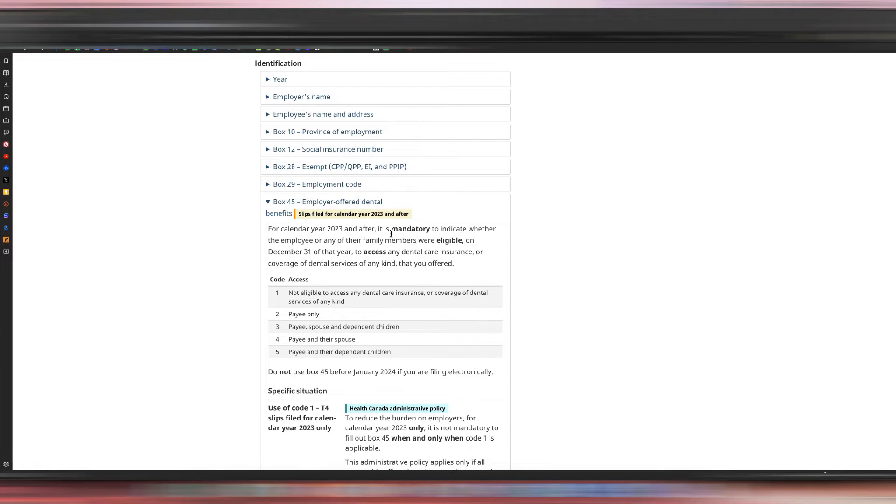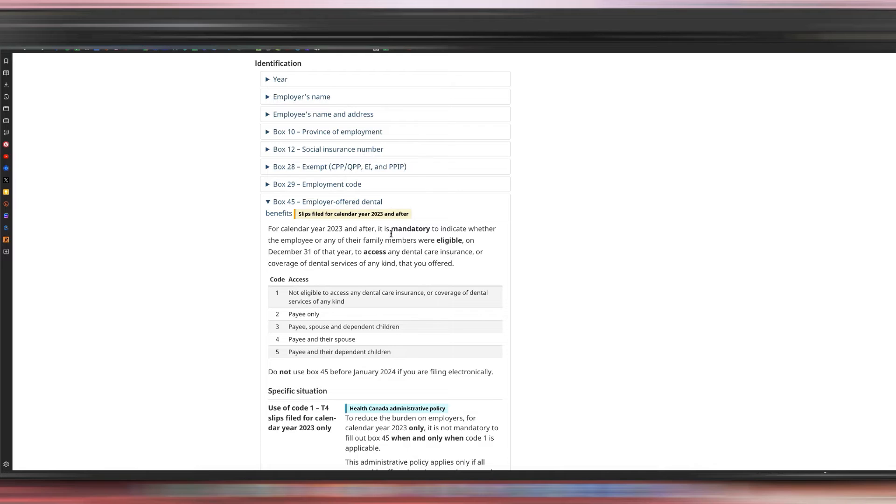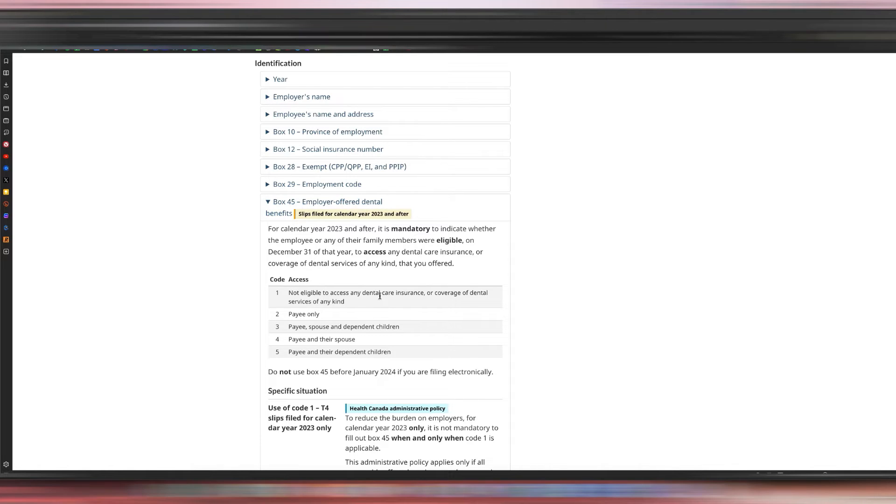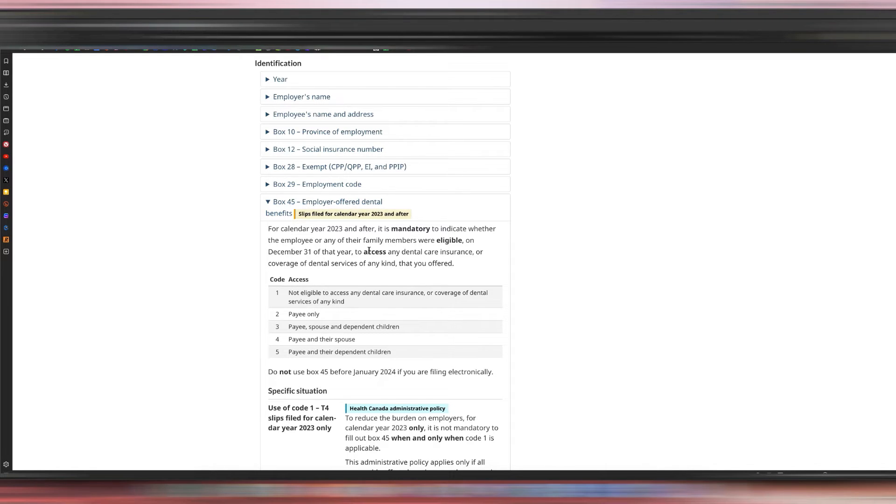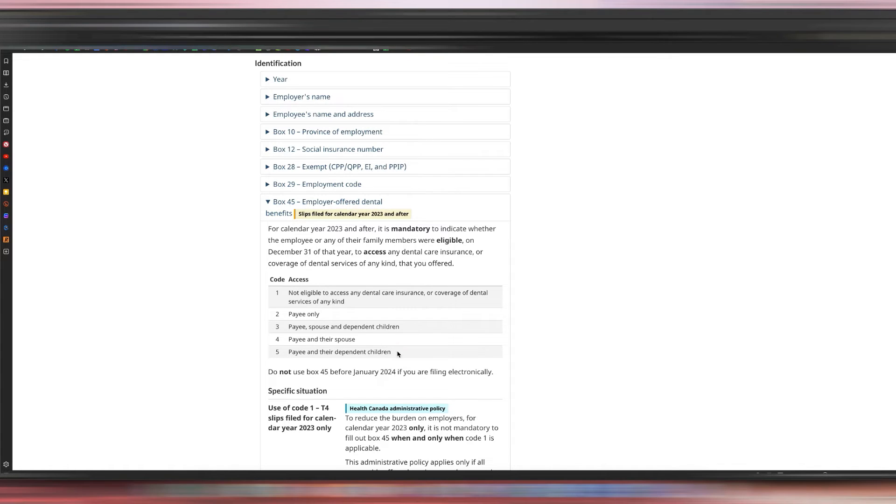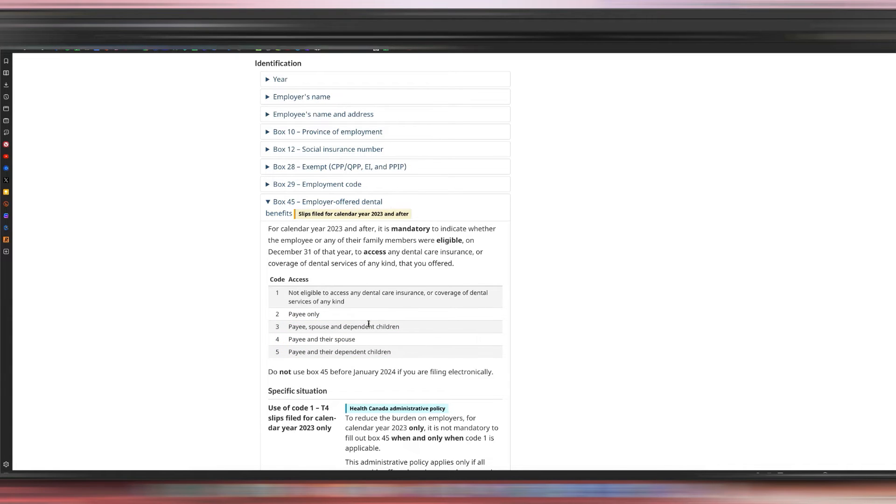And another question with this is if you have an HSA or a health spending account. It's not necessarily a benefit, a group benefits plan. It's a different type of medical insurance. If you have an HSA, will you still fall under one of these codes, basically, right? And the answer is yes. So if you have an HSA, even if you don't have a formal benefits plan like group insurance plan, then yes, you will still be part of any of these codes 2 to 5 because you do have access.